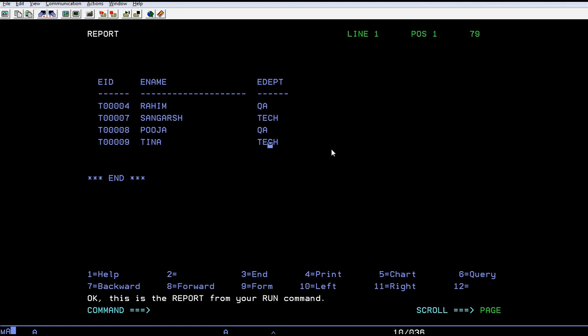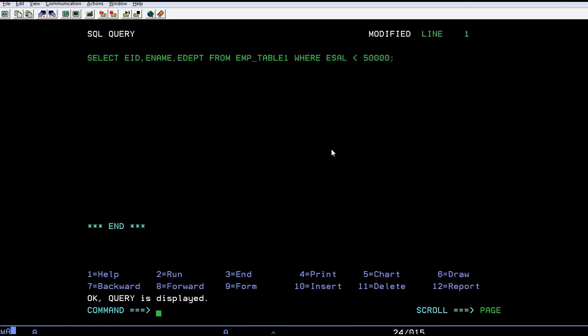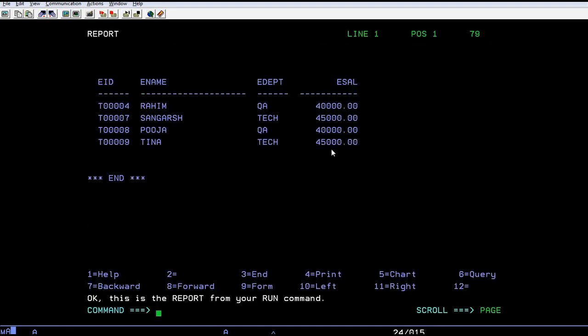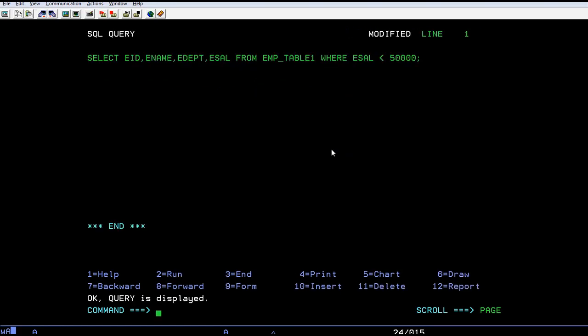At the same time, I also want to see their salary. You can add the salary field and run it. This shows employee name, employee ID, department, and salary for those whose salary is less than fifty thousand.